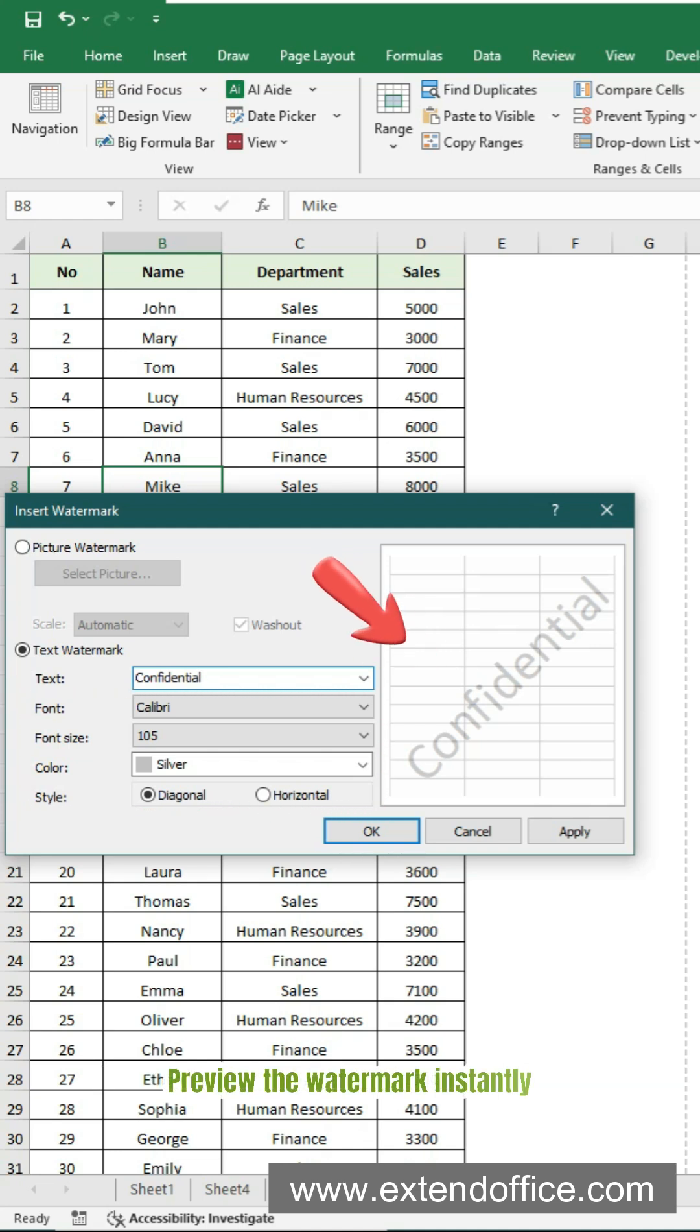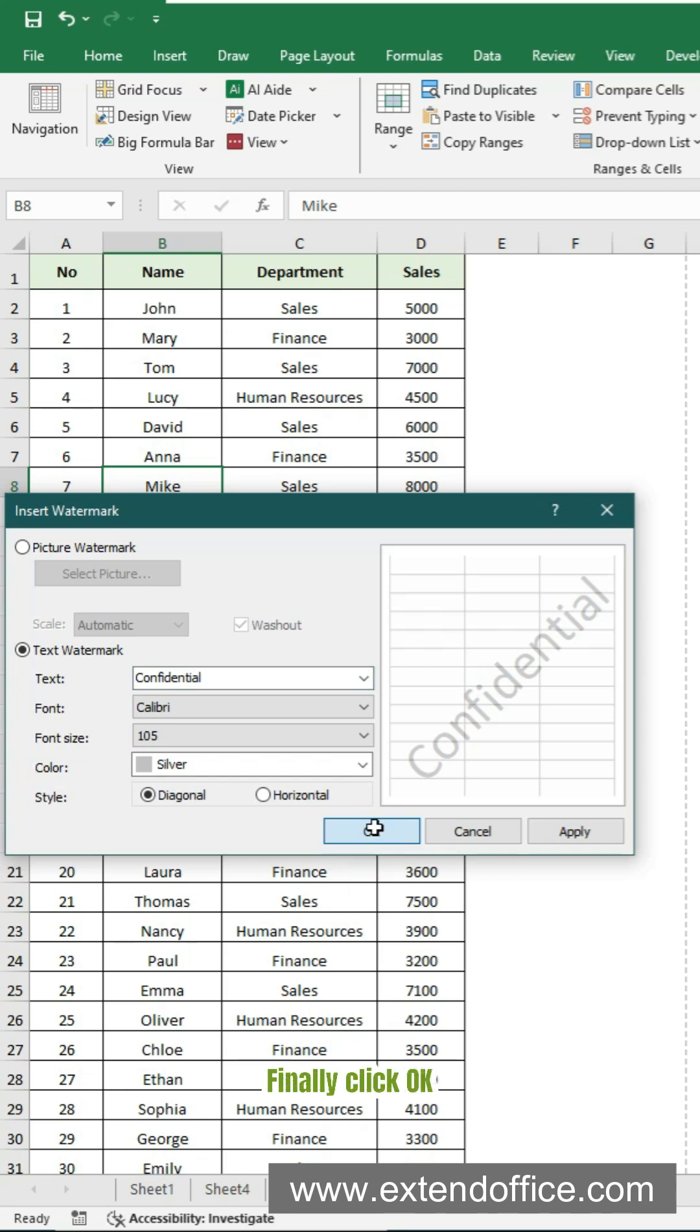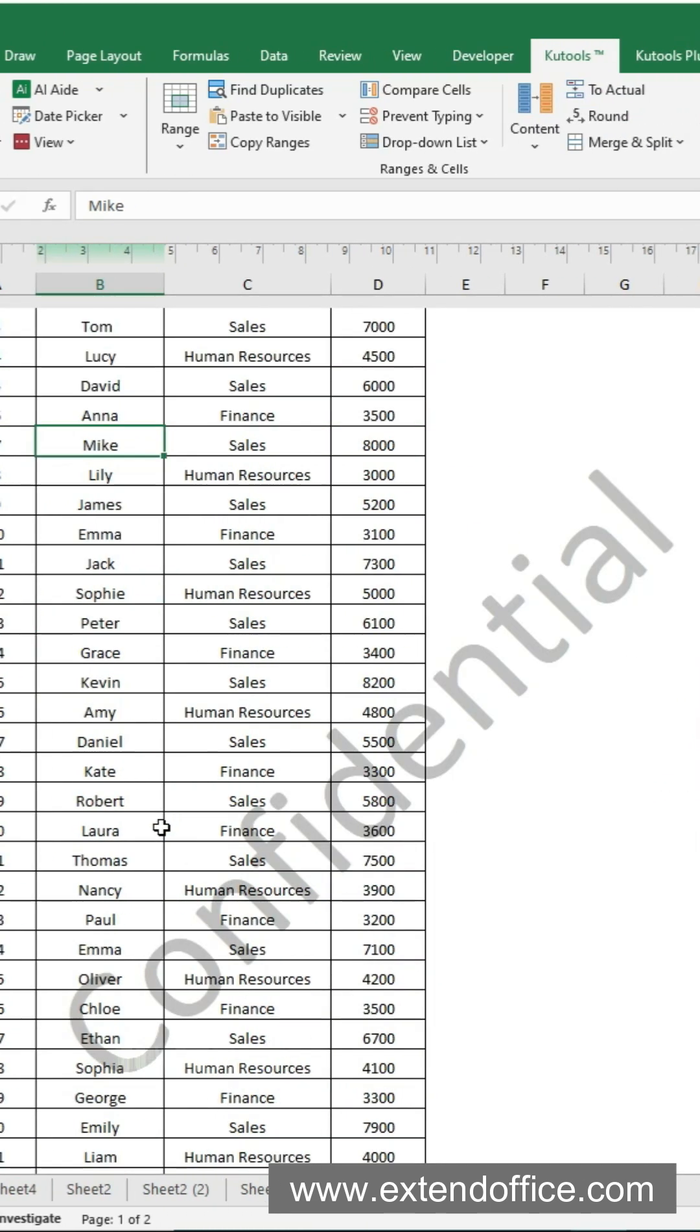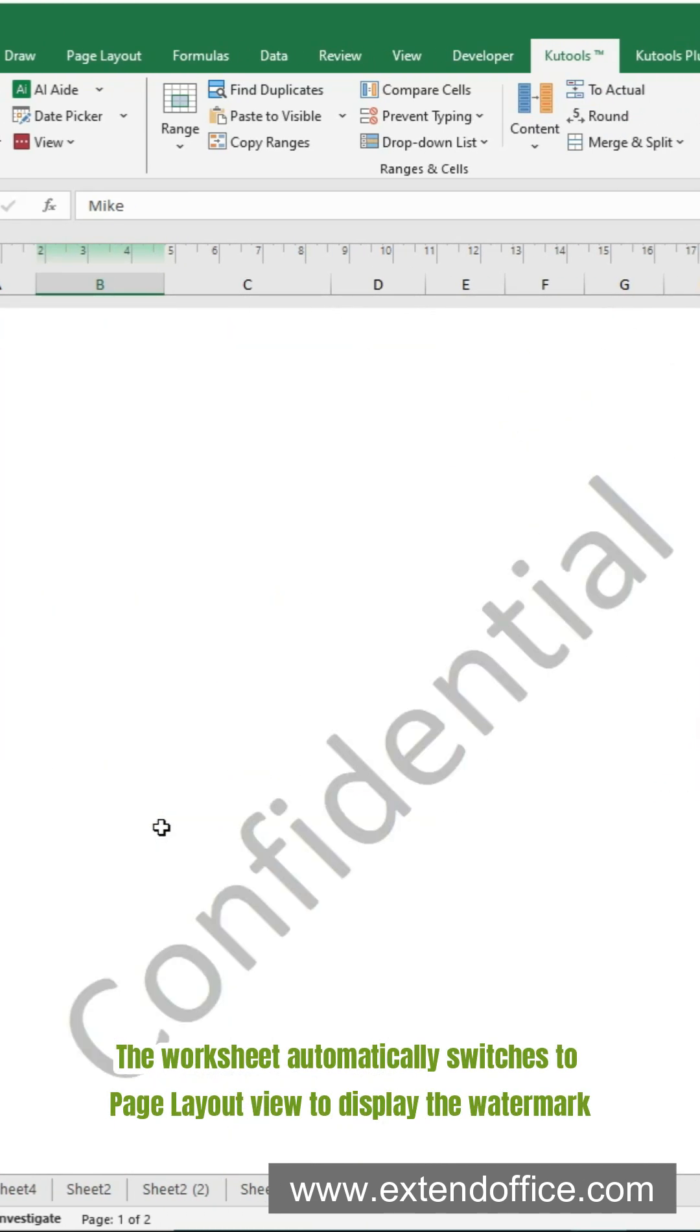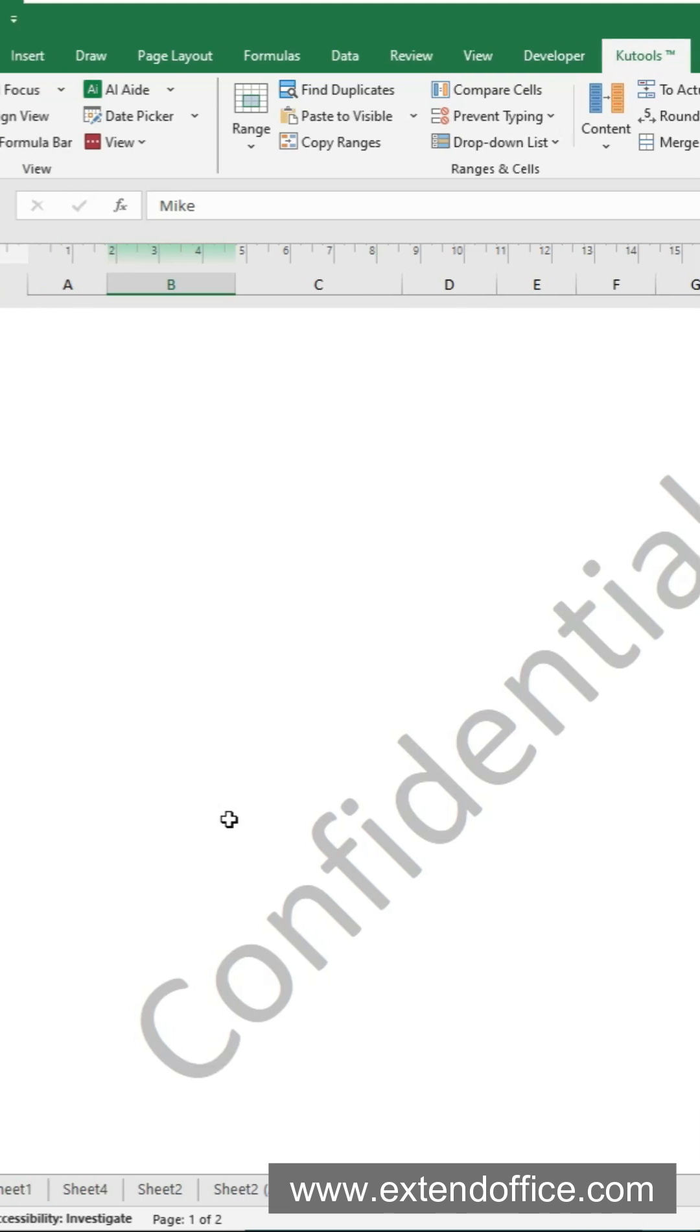Preview the watermark instantly. Finally click OK. The worksheet automatically switches to Page Layout View to display the watermark.